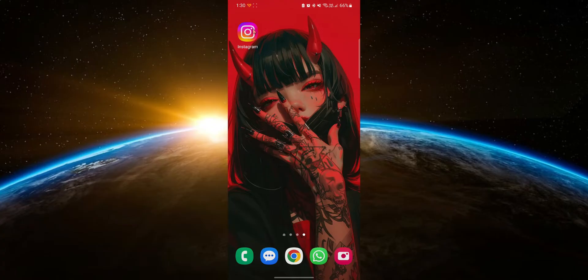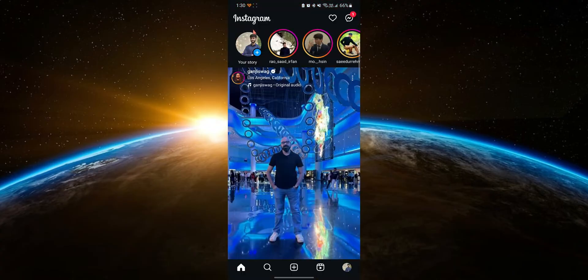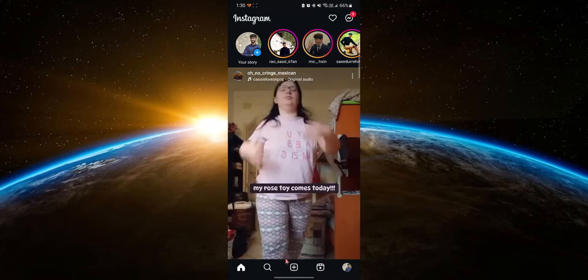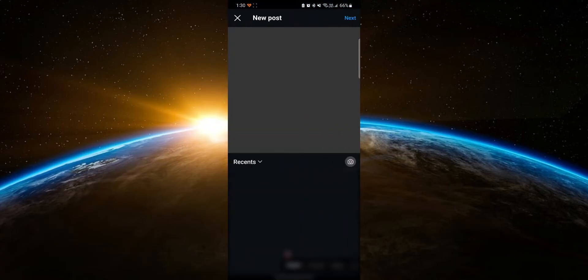When you're posting a photo on Instagram, the app automatically zooms in on the photo to fit the square one-to-one aspect ratio it's known for.